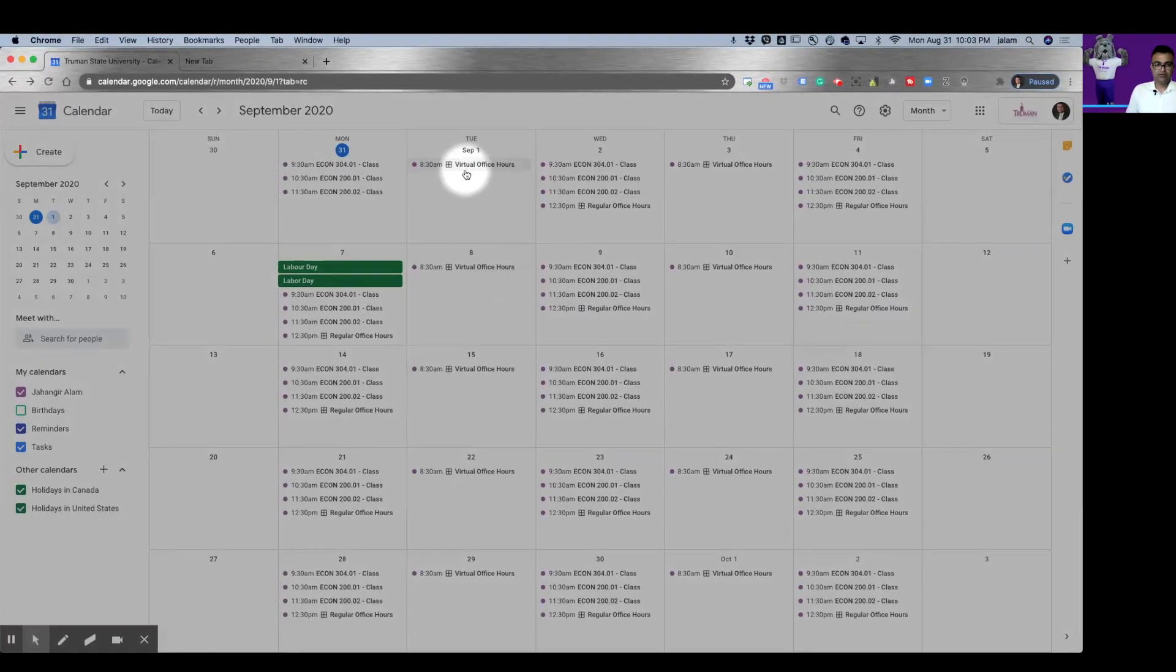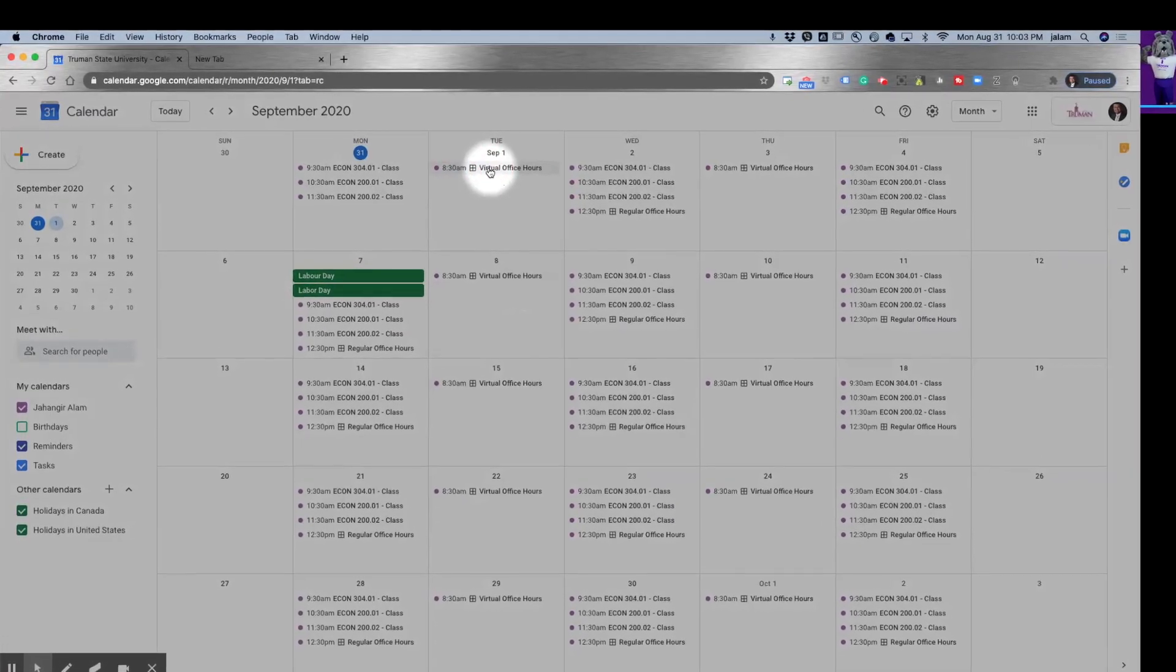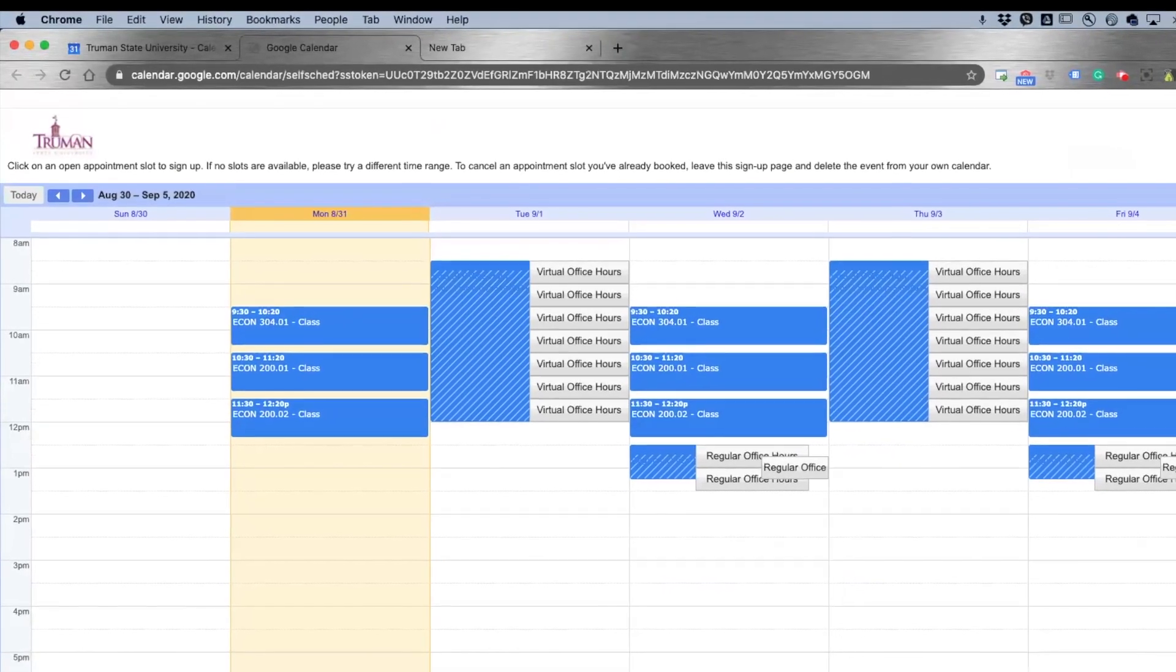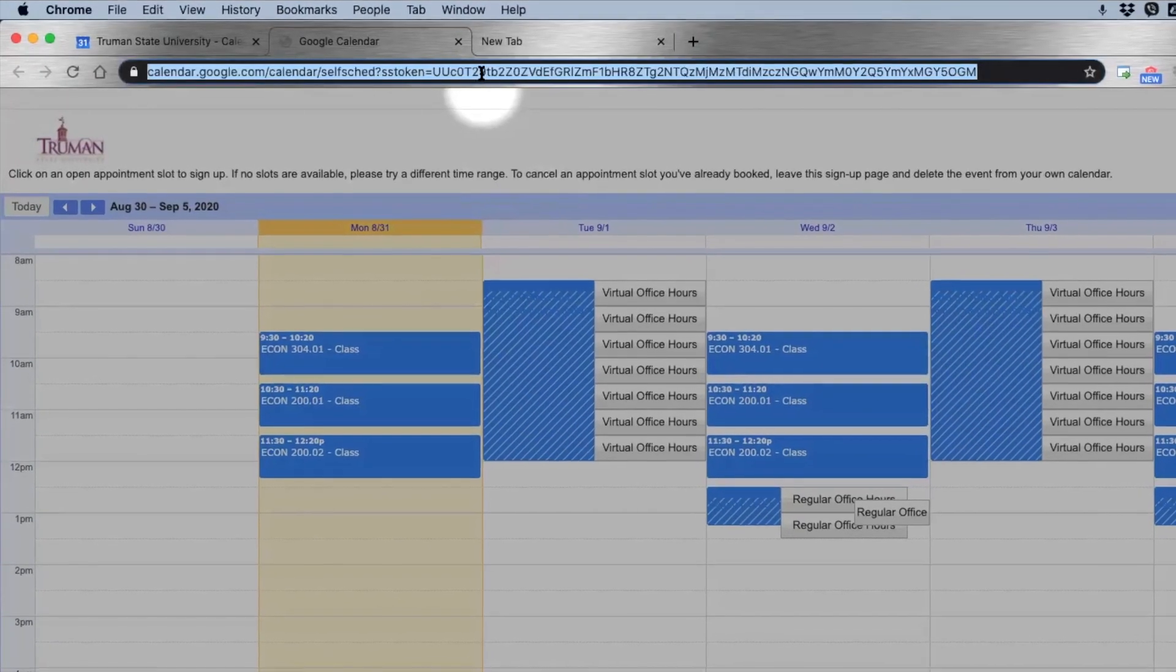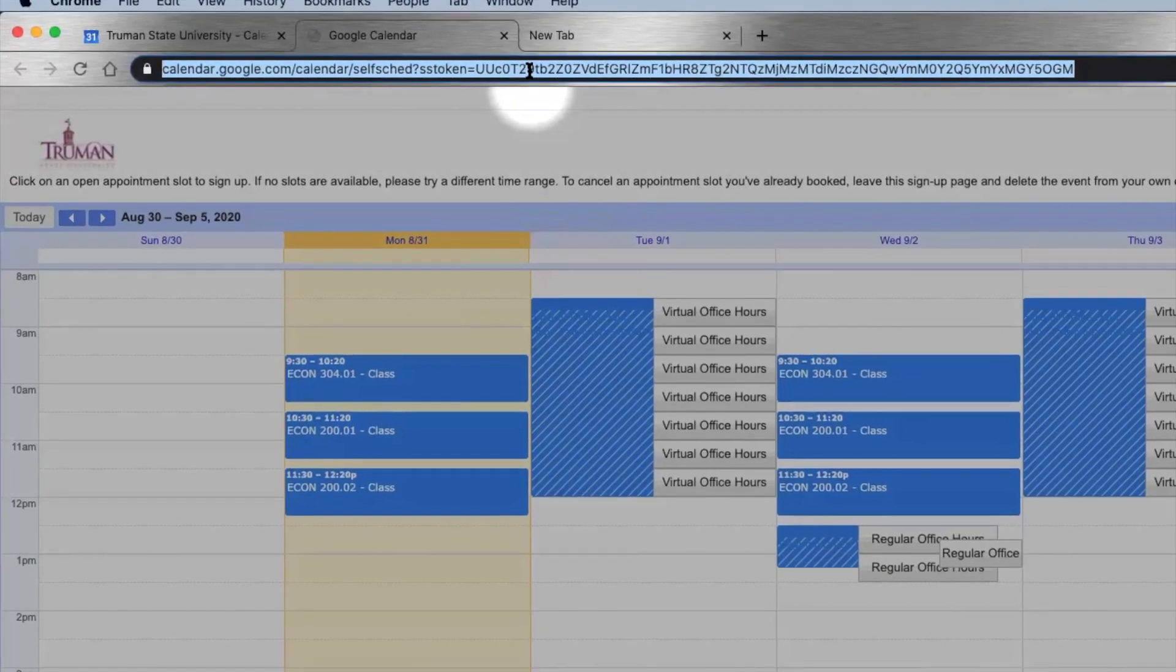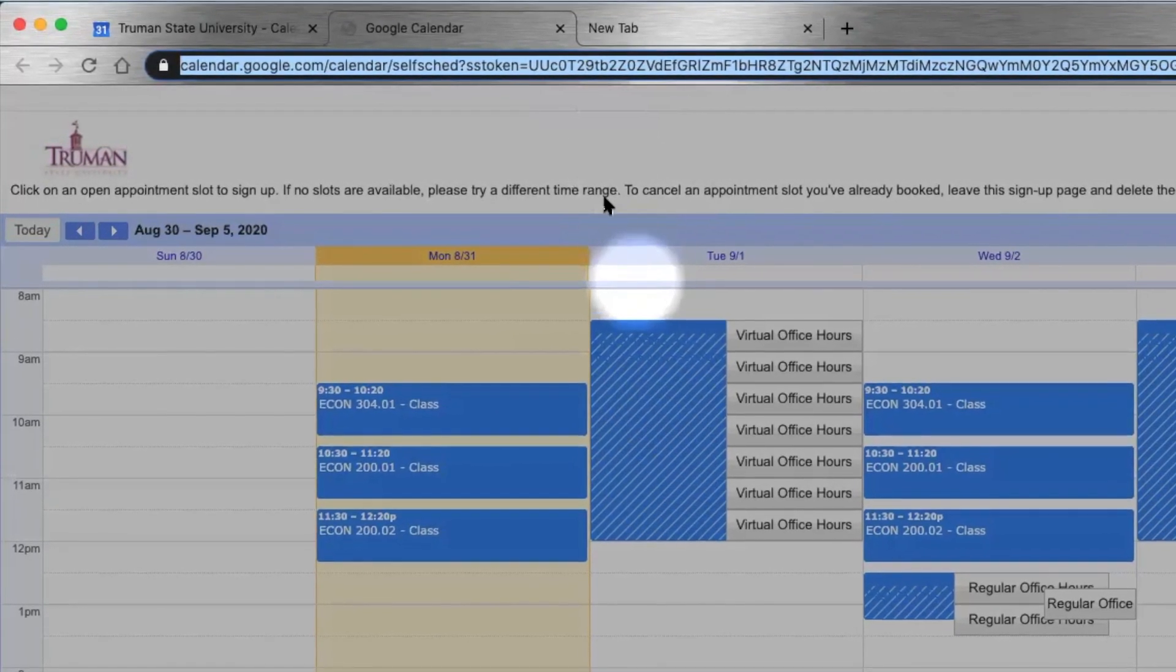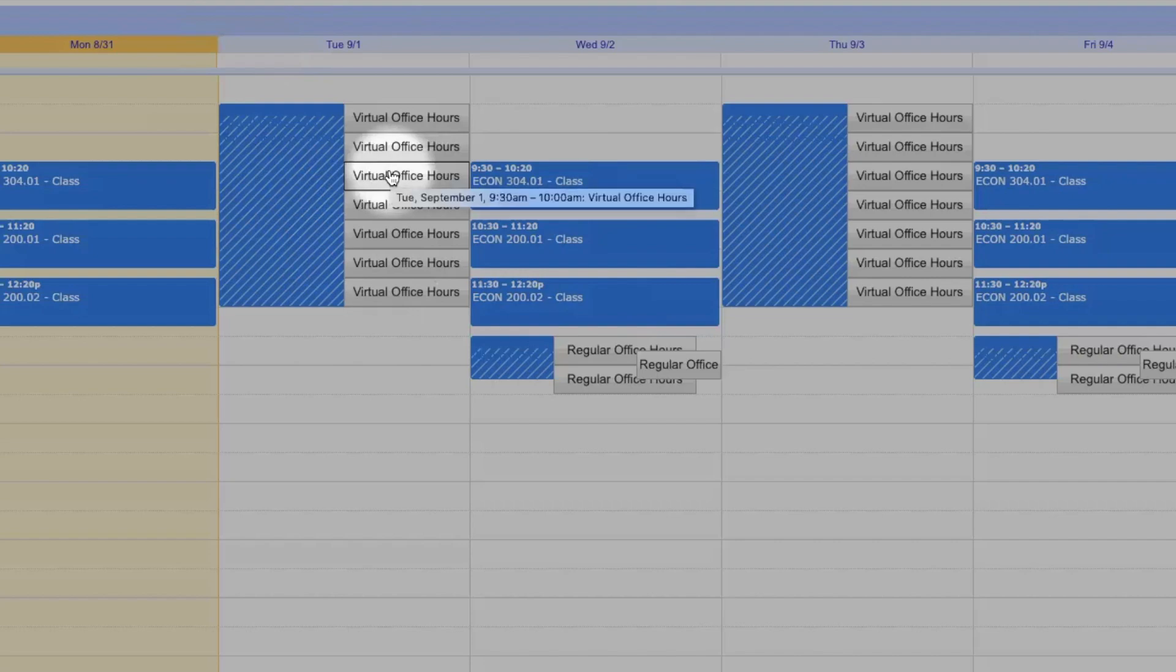Finally, we need to go to the appointment page and give this link to the students. And when students click on this link, they will be able to see this page and book appointments.